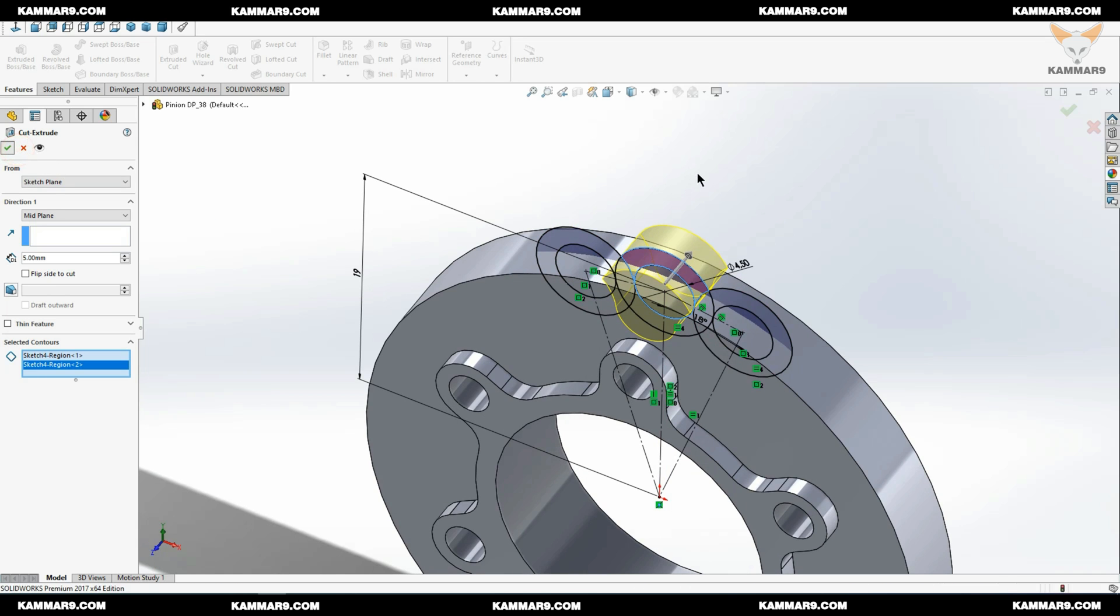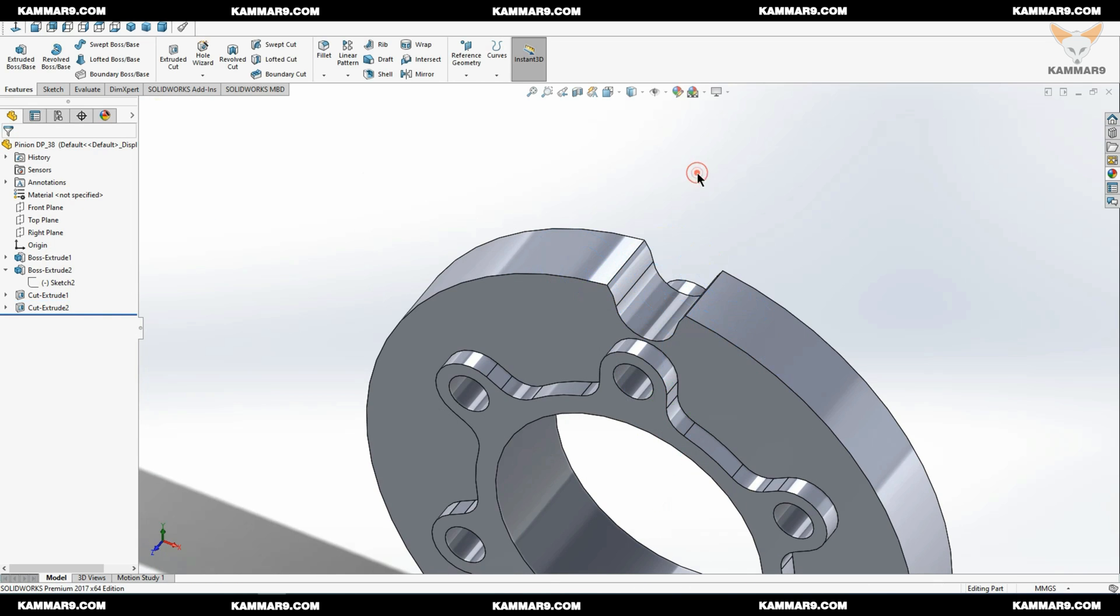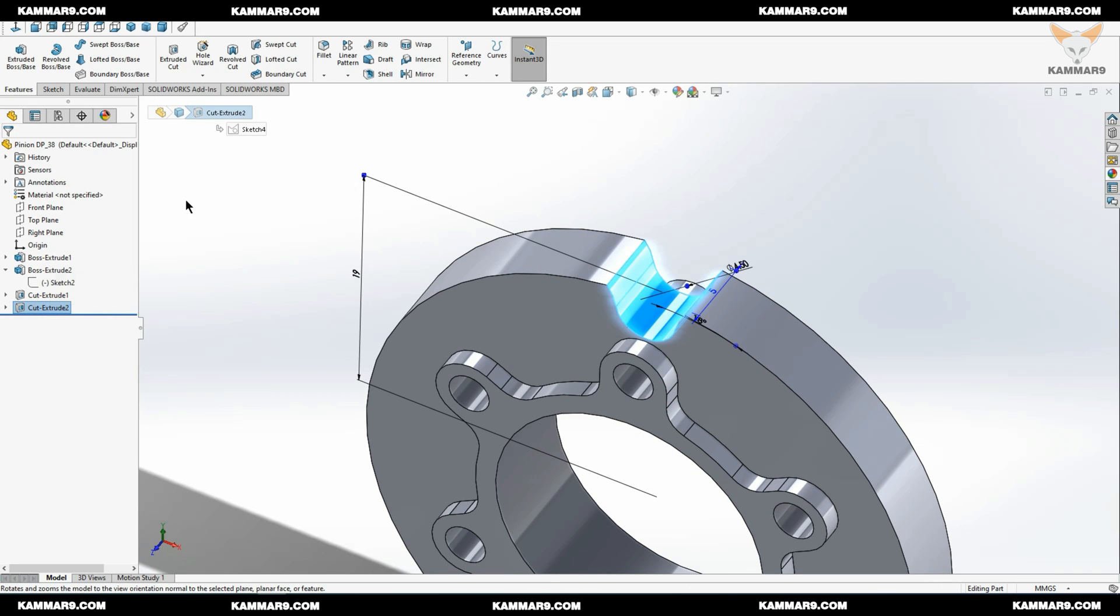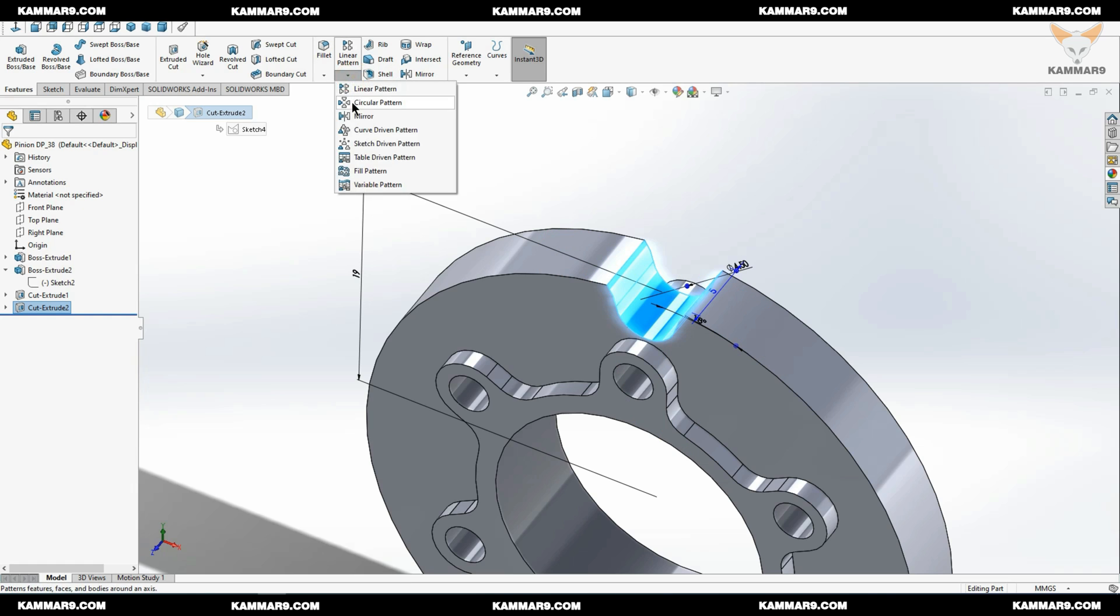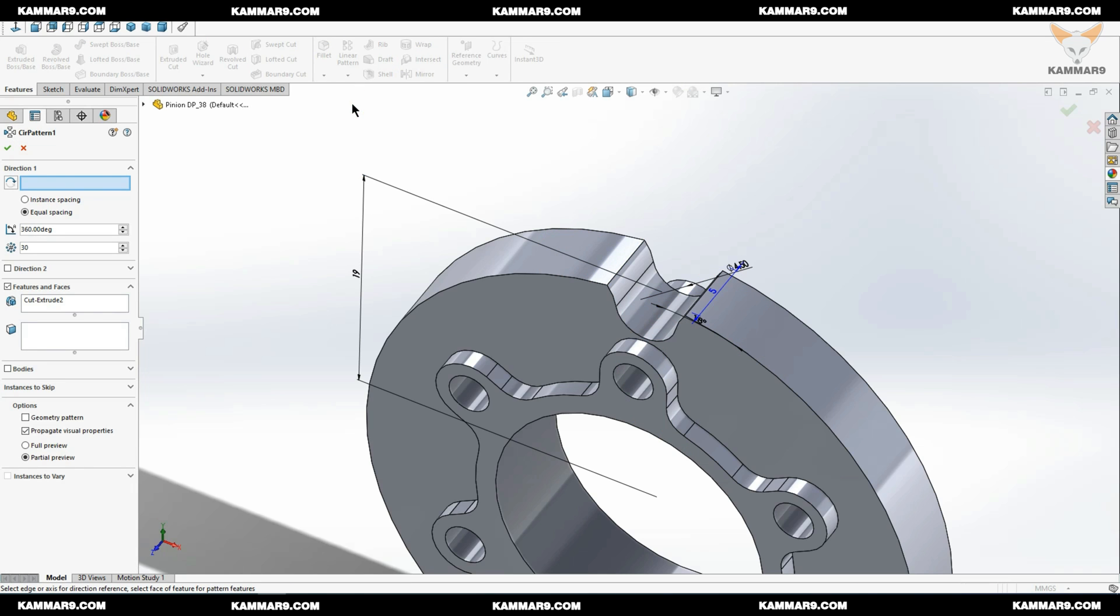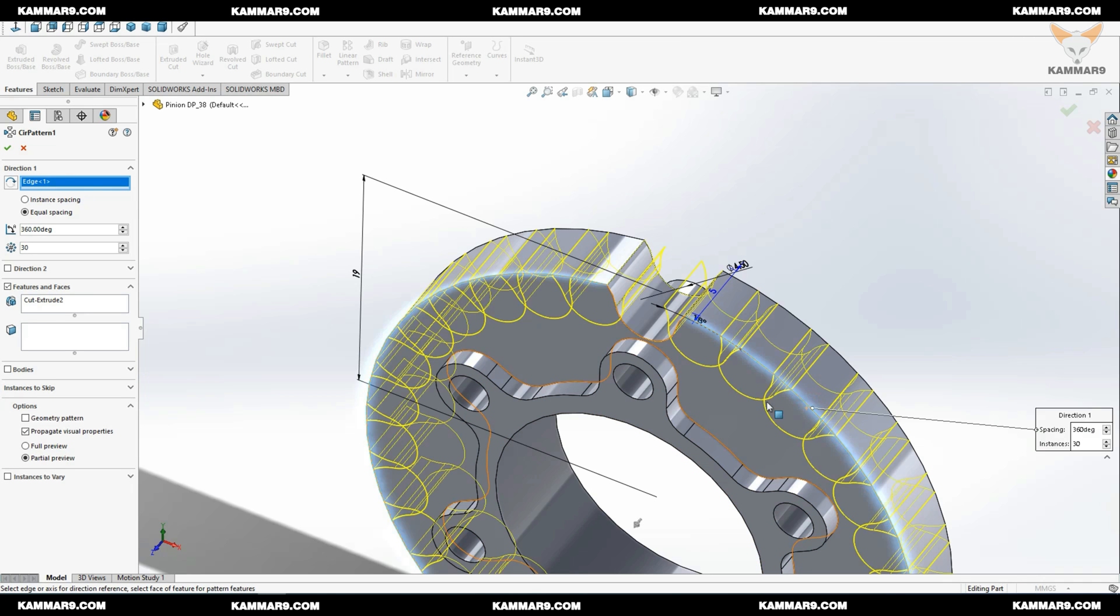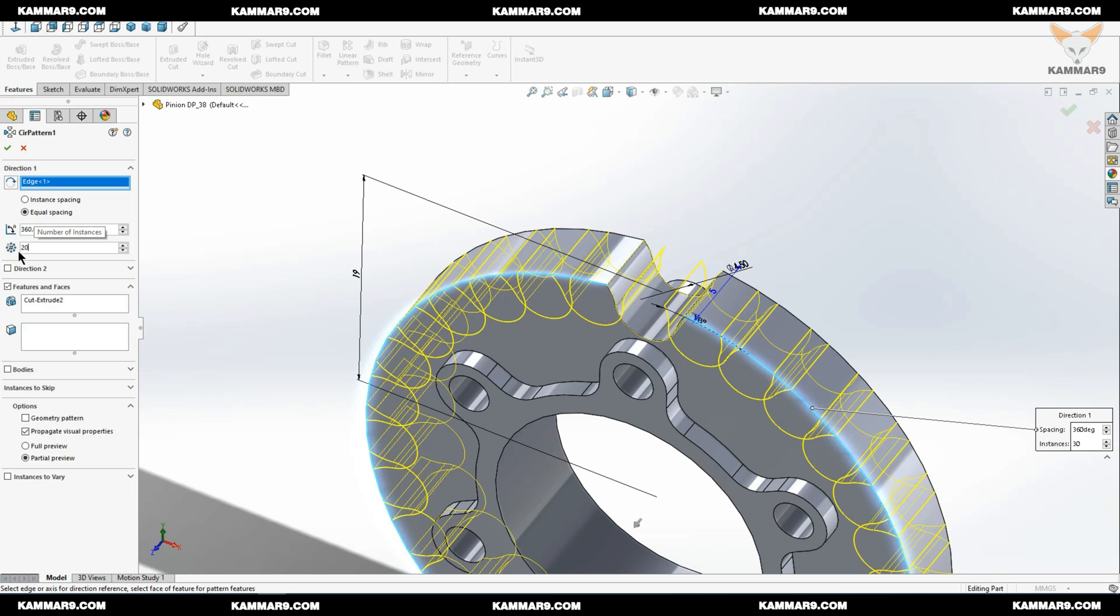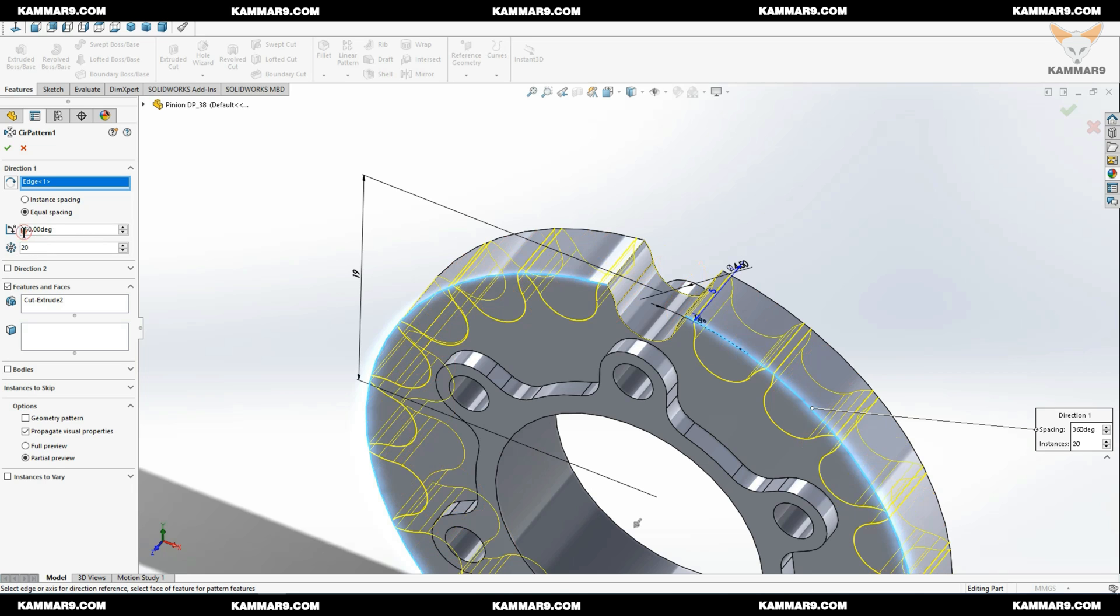It's okay, now we have a nice result. Select it and with circular pattern here you can select in the direction something circular like this edge and make the same parameters as me here.